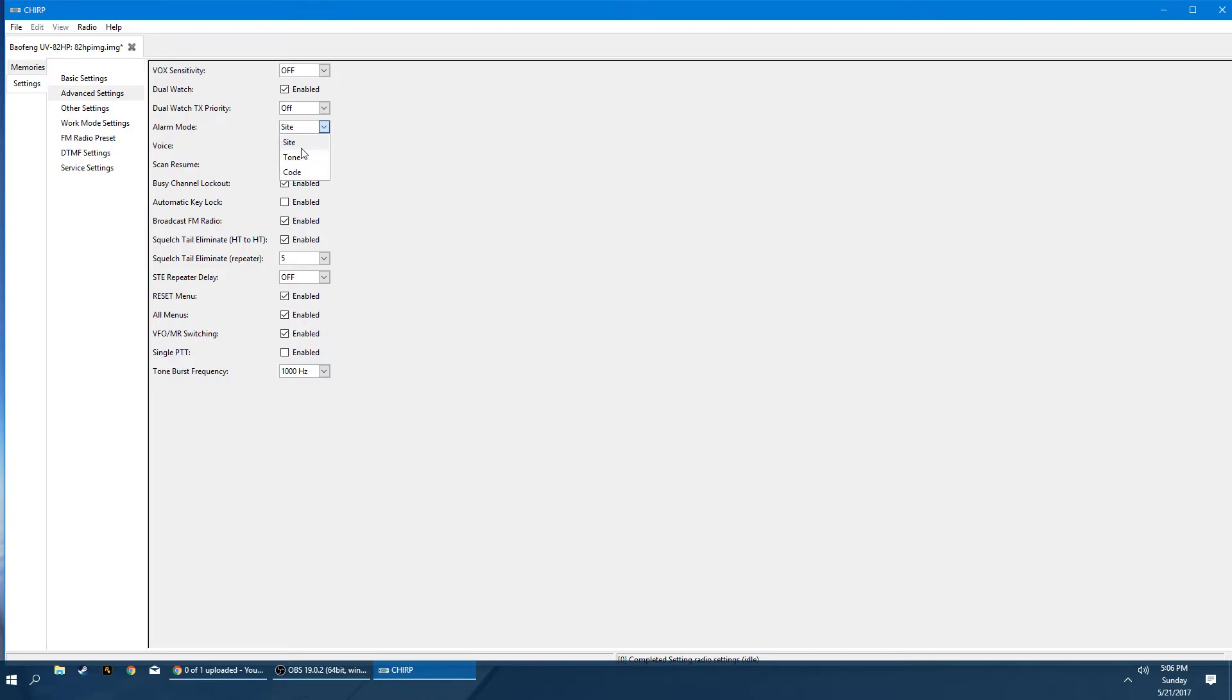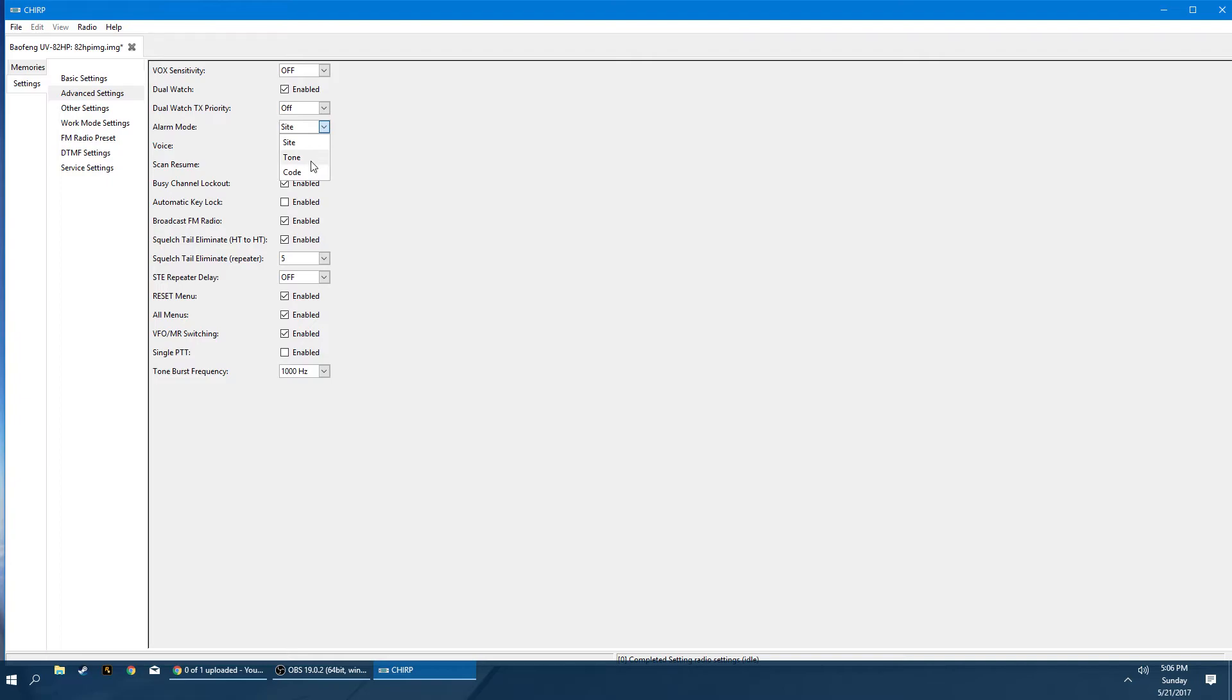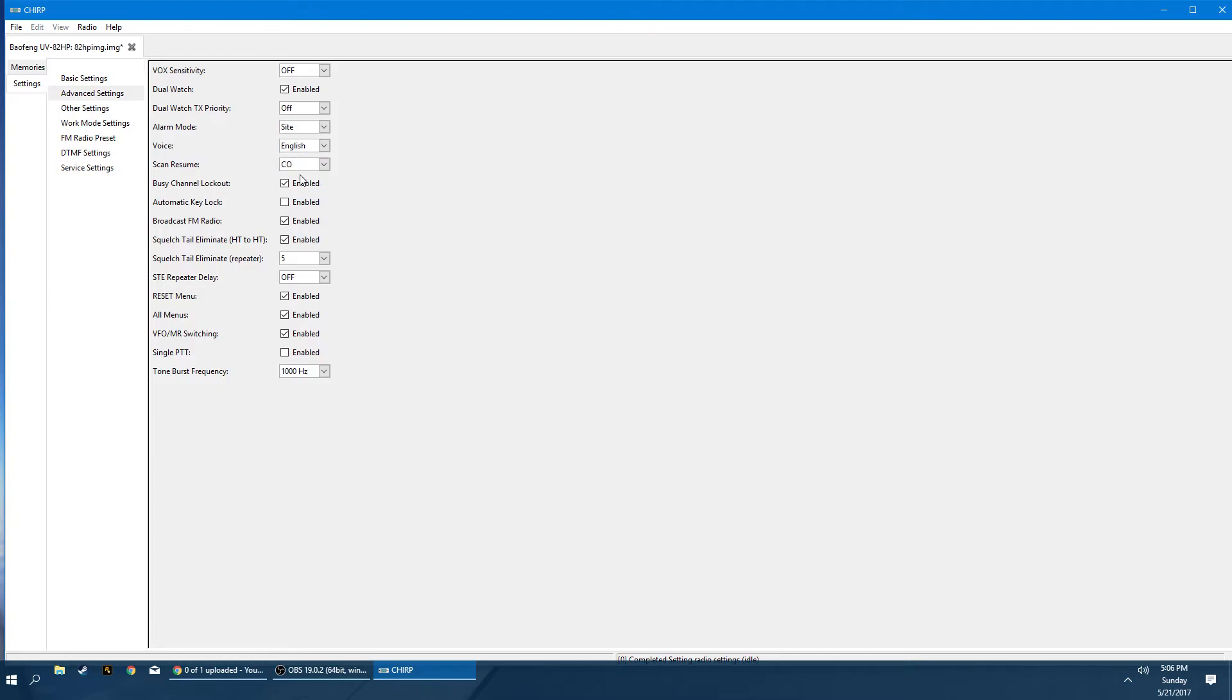The alarm mode, you're going to want to keep this set to site. Most Baofengs, if you press the alarm button or the panic button, there's like a little siren that goes off. And if this is on site, then it's only going to send that siren through the speaker on your radio. You're only going to hear it locally. If it's on one of these others, I believe it will broadcast over the antenna. So we don't want to do that. Voices for the menus. So as you're navigating, there's an actual voice that will tell you what menu option you're on. I think the voices are a little wild. So I just turn those off.